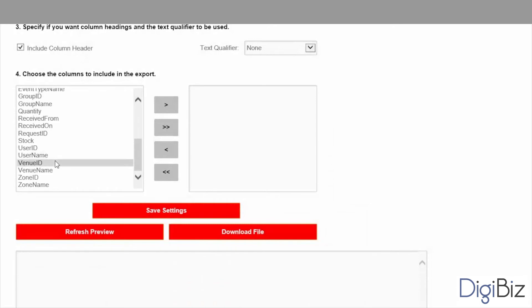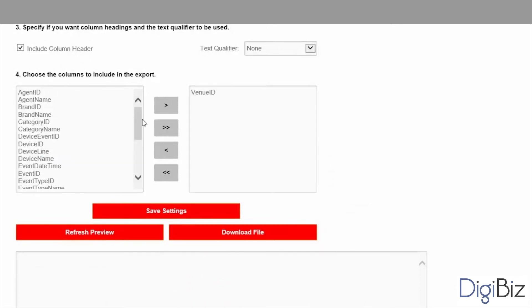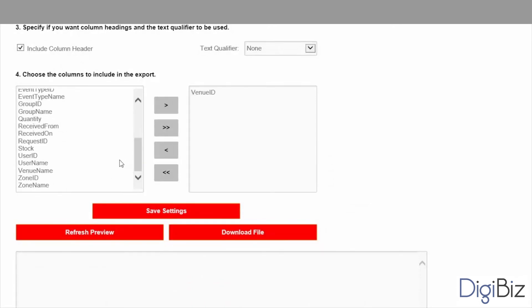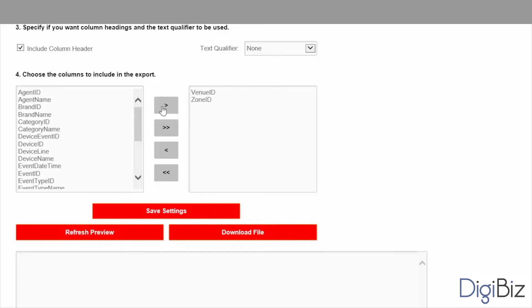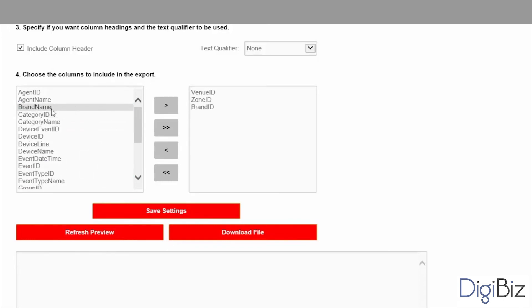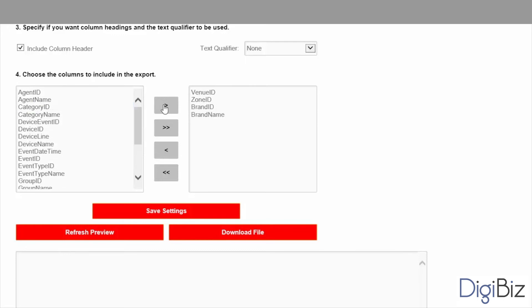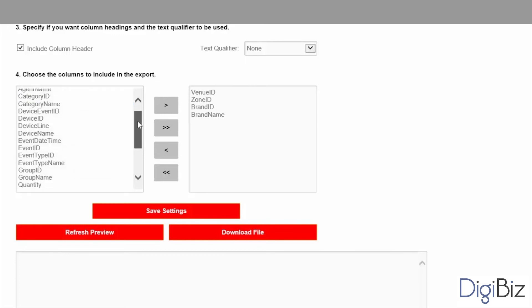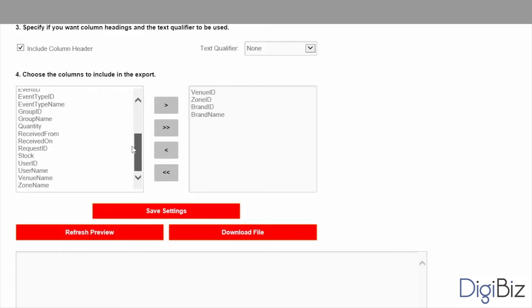For this example let's select the venue id, the zone id, the brand id, the brand name, and the quantity.